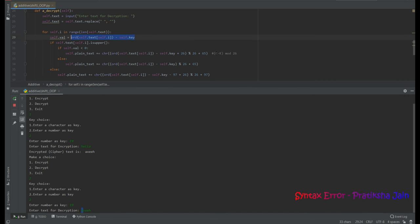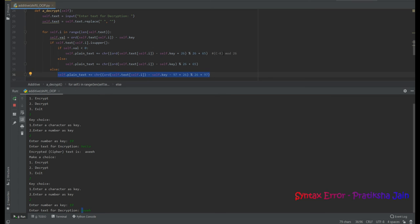For decryption, we perform c - k first, get the ASCII value, and check whether the letter is uppercase. If not uppercase, the else part executes: c - k, subtract 97 (for small letters), add 26 to handle potential negative results, then mod 26, and finally add 97 back. Decrypting 'axeeh' successfully returns 'hello'.